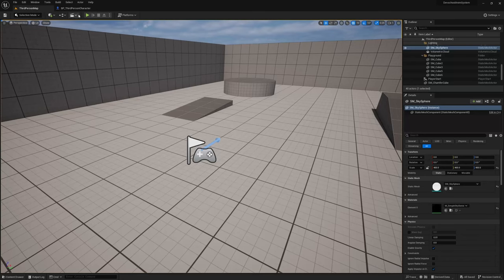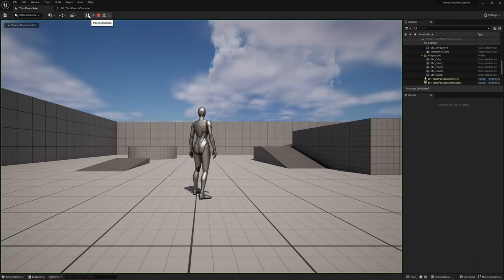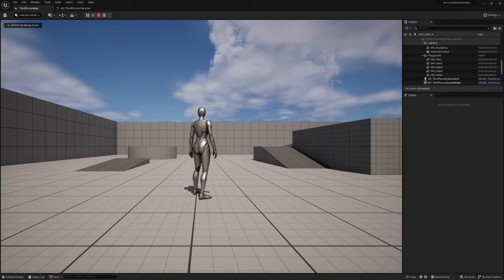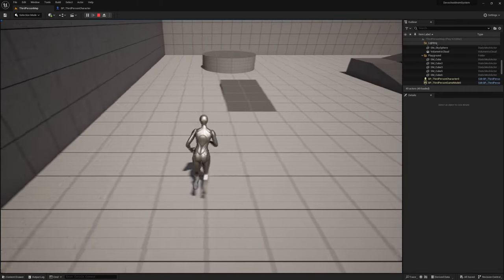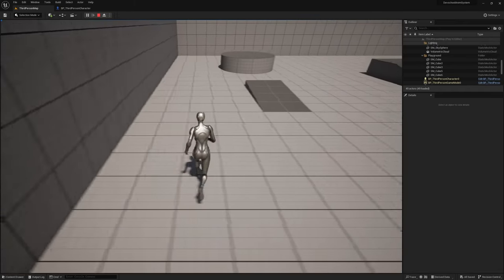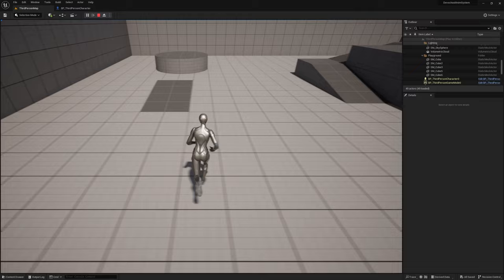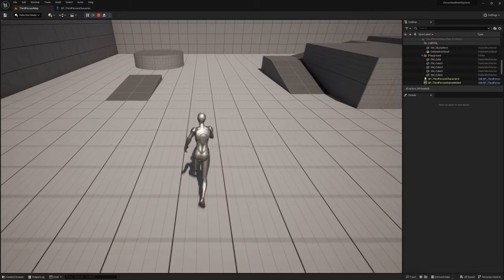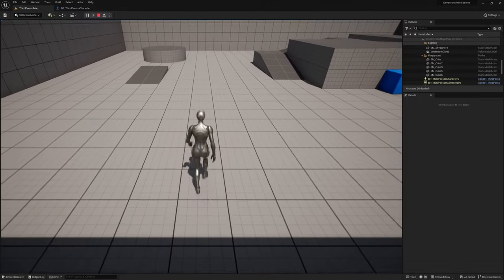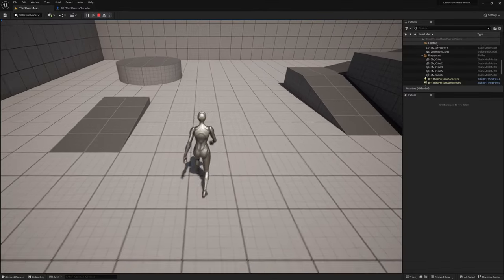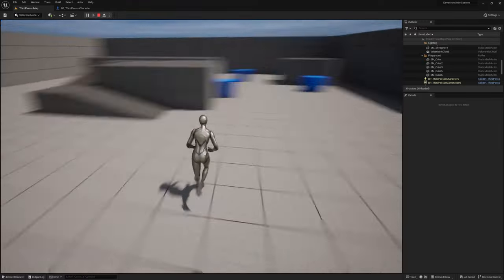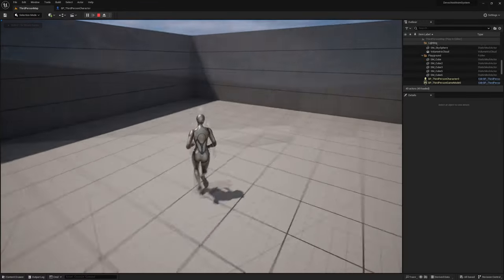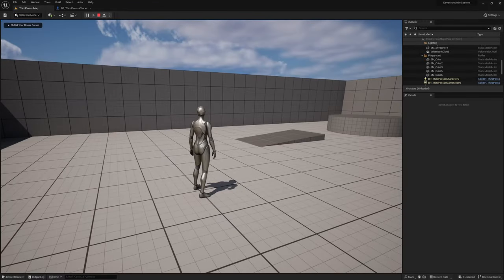Now if I press play again and start moving around, you can see that the rotation is no longer tied to the movement and that I can control both separately. This is the desired behavior for a strafing locomotion system, so without further ado, let's create an animation blueprint asset.